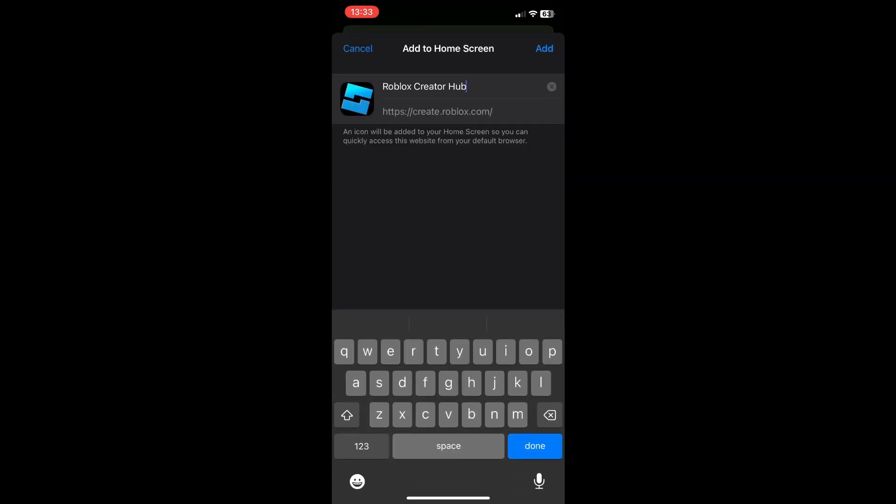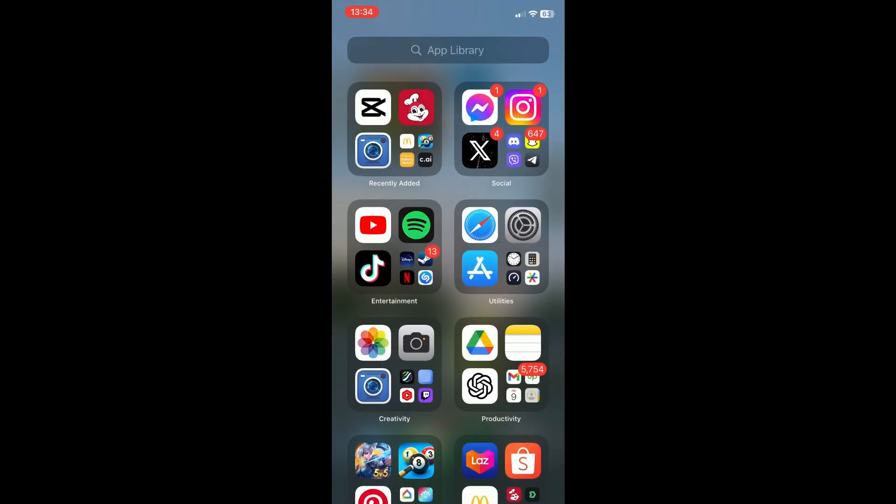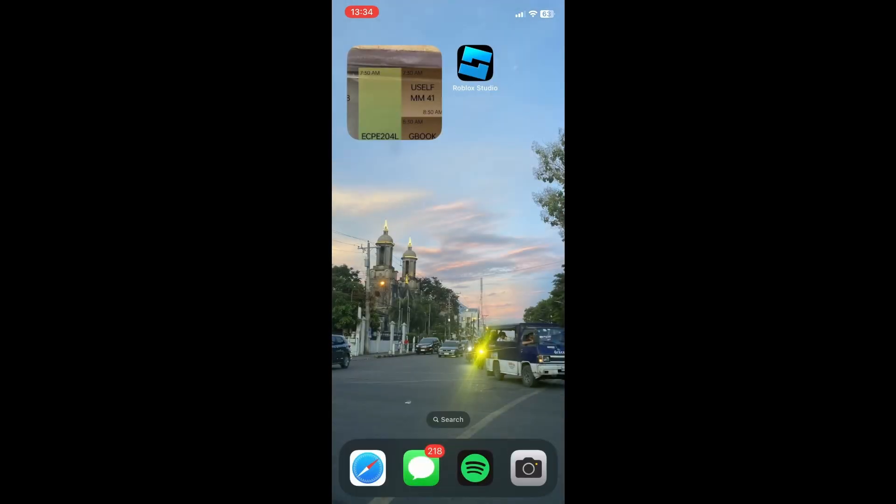You can change the name if you want. We can change the name to Roblox Studio. Then just click on 'Add' and you will see Roblox Studio on your home screen.